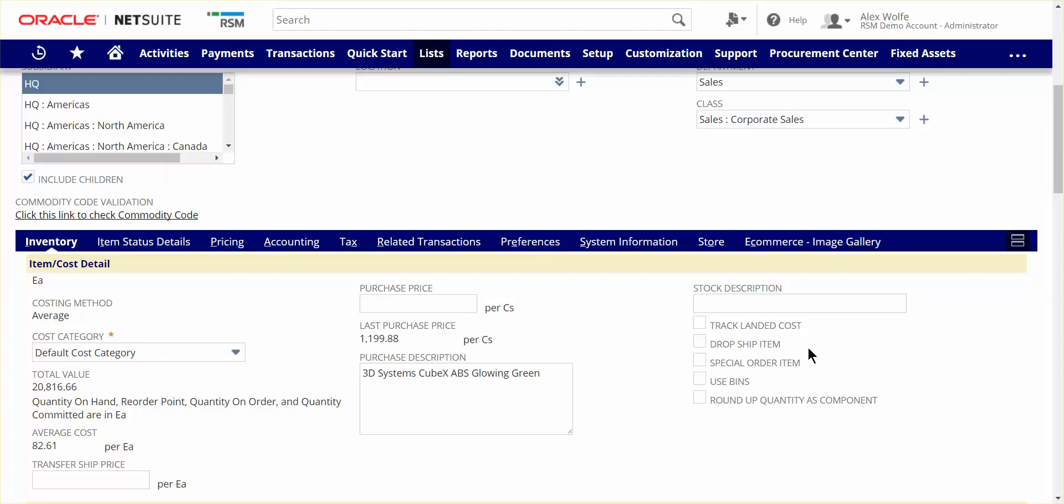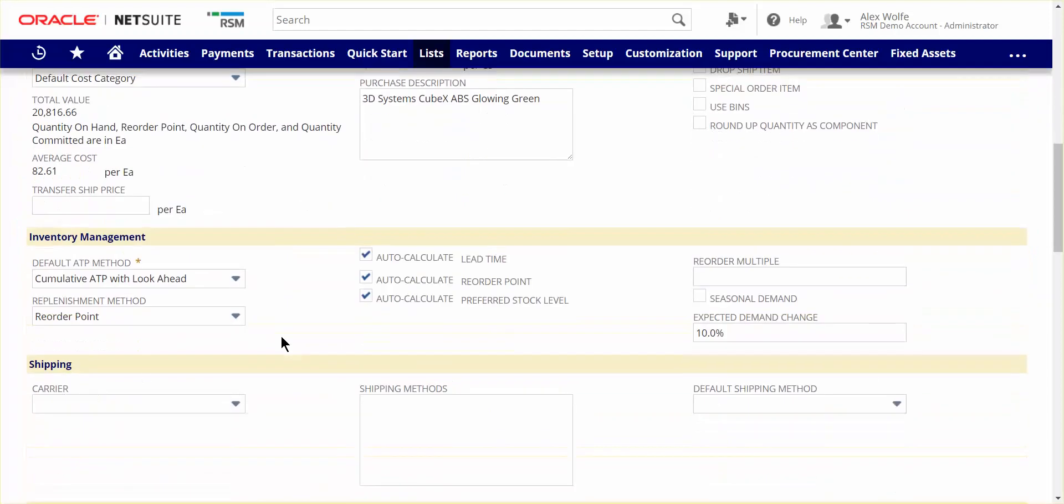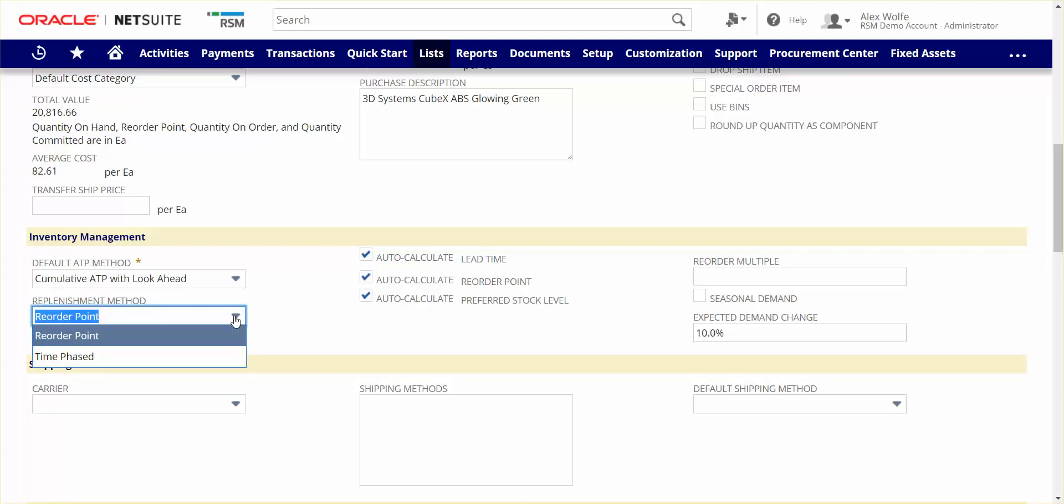Next, we'll take a look at some inventory management methods that are offered within the item record. On a per-item basis, NetSuite provides the option of managing the timing and quantity of replenishment POs using either a reorder point method, or with a time-phased demand plan, which in turn generates a supply plan for planned future POs.